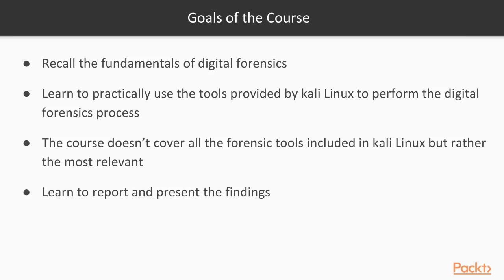Finally, we'll cover how to report and present the findings with the tools included in Kali Linux. Note that the course does not cover all the forensic tools included in Kali Linux, but rather the most relevant for our purposes.